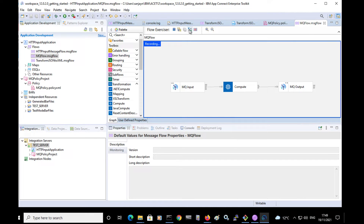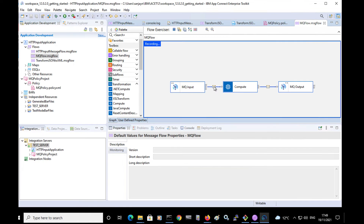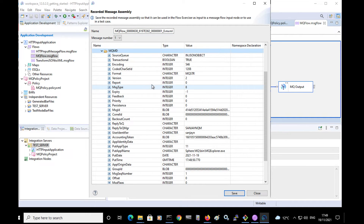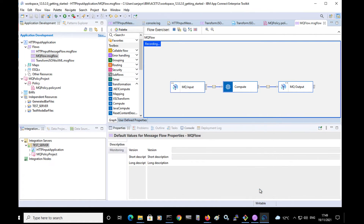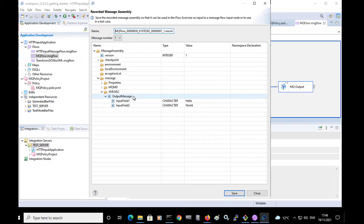In the flow editor, I can click on view path to view the path that the message took through the flow. I can see the message body of the input message, the MQMD that was in the message, and also the message after it was transformed by the compute node — using the XMLNSC domain with the output message element.